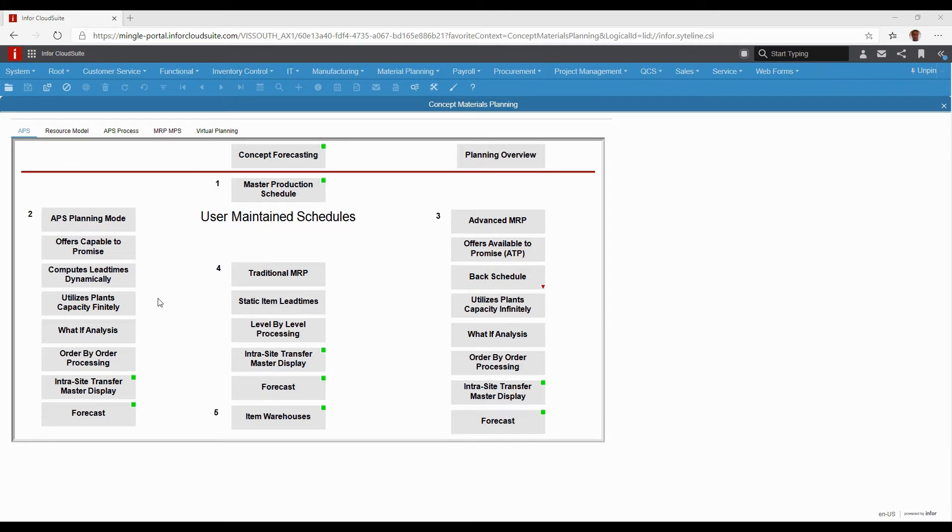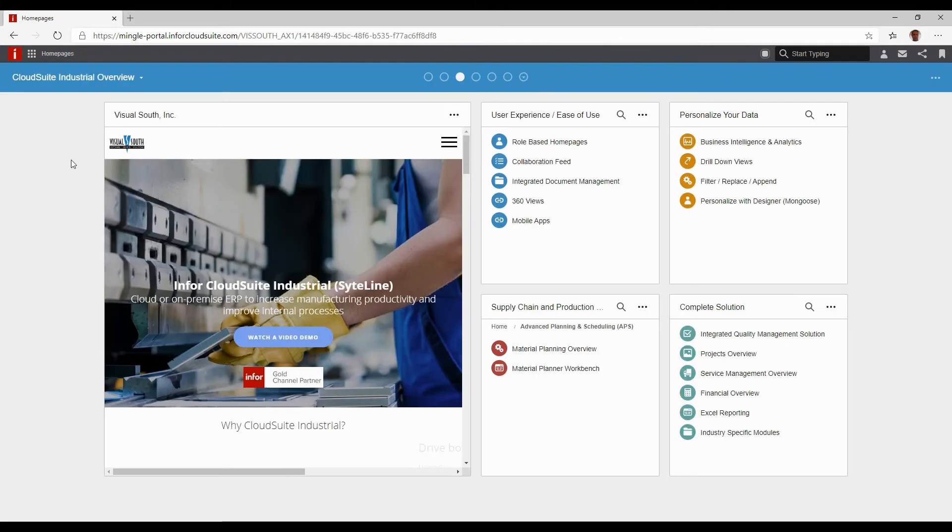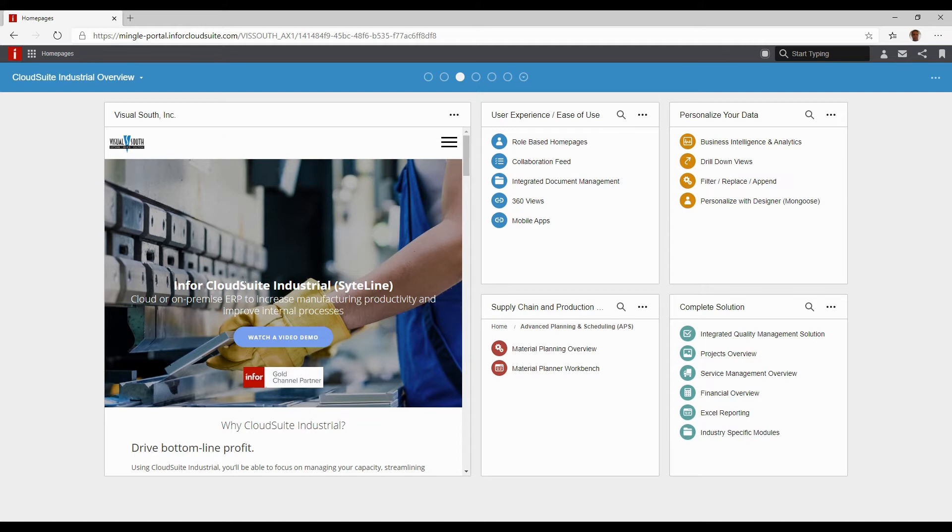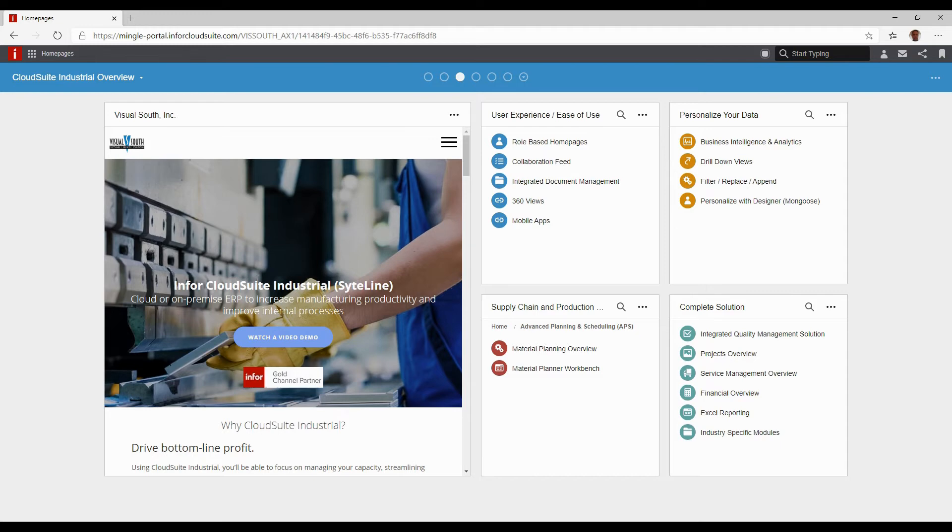For our example, we are going to be using that APS finite planning schedule. The way that works is it's going to run overnight on a schedule. You can run it during the day if you wanted to, but there's no need to because the system with APS will automatically plan jobs into the schedule as you enter them. So there's no need to run the schedule throughout the day. As things change, they're actually being scheduled as you put them in the system.